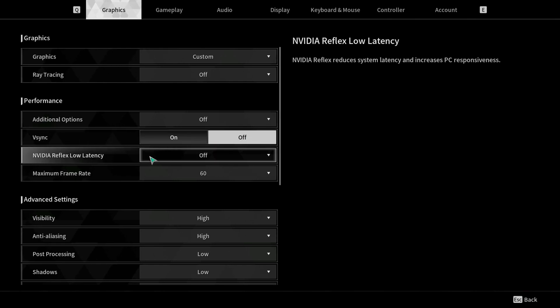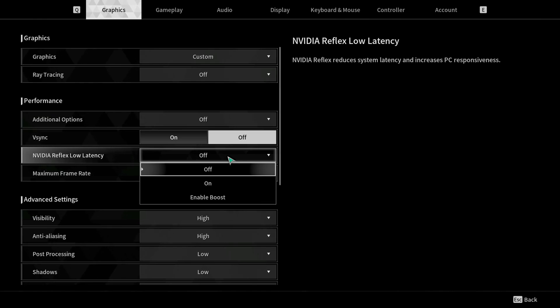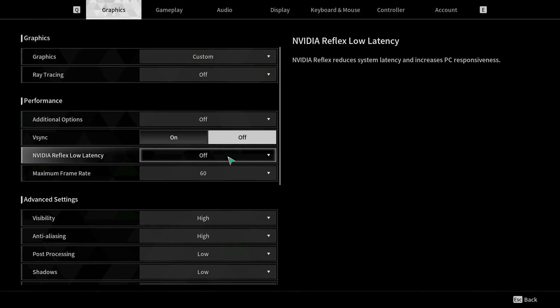V-Sync you want to turn off. Nvidia Reflex Low Latency, once again you want this off. Some games benefit from it, but day one it seems like Nvidia Reflex has a higher chance of crashing your game, so you definitely want to leave this off.